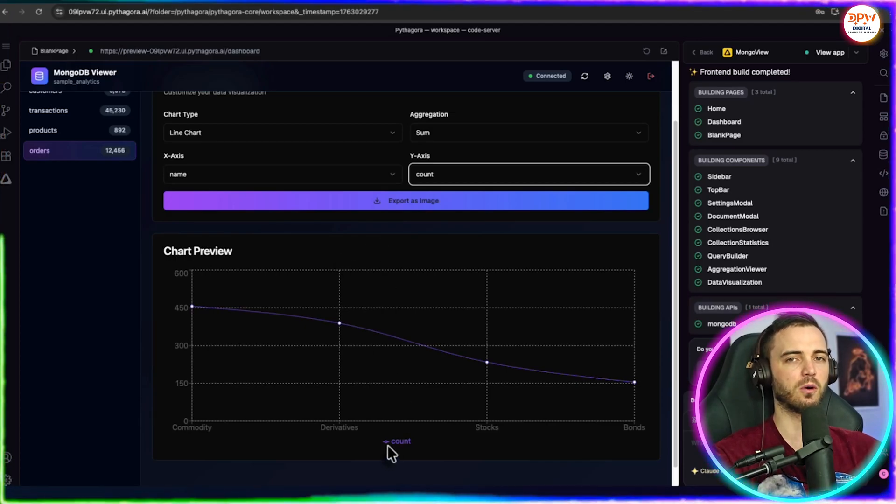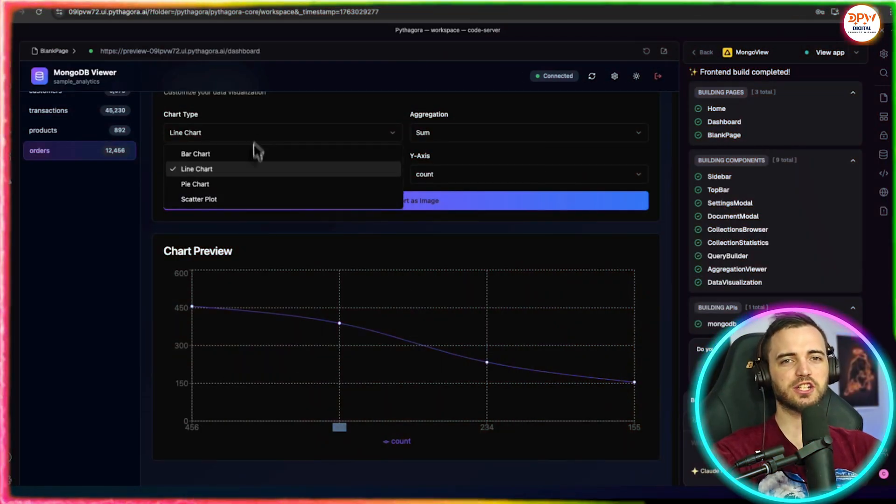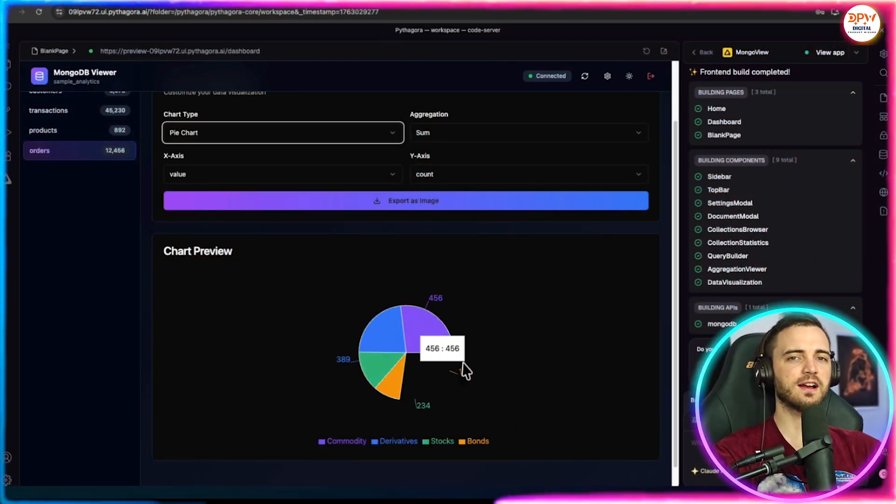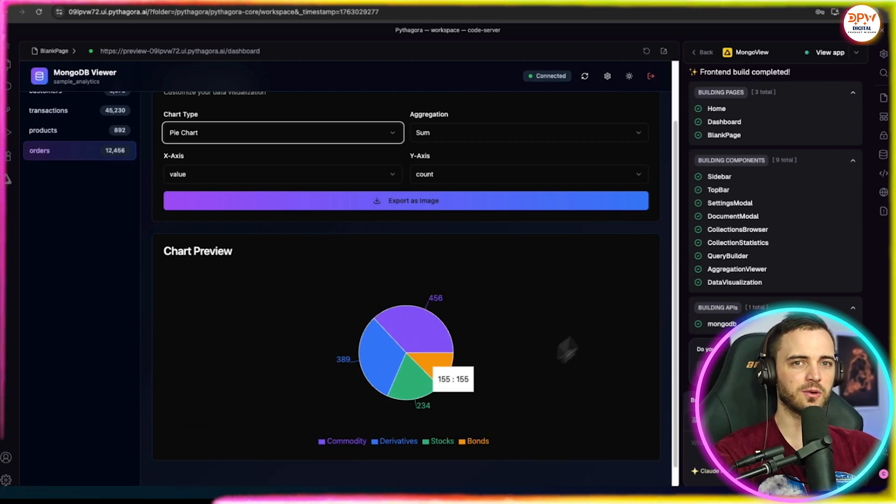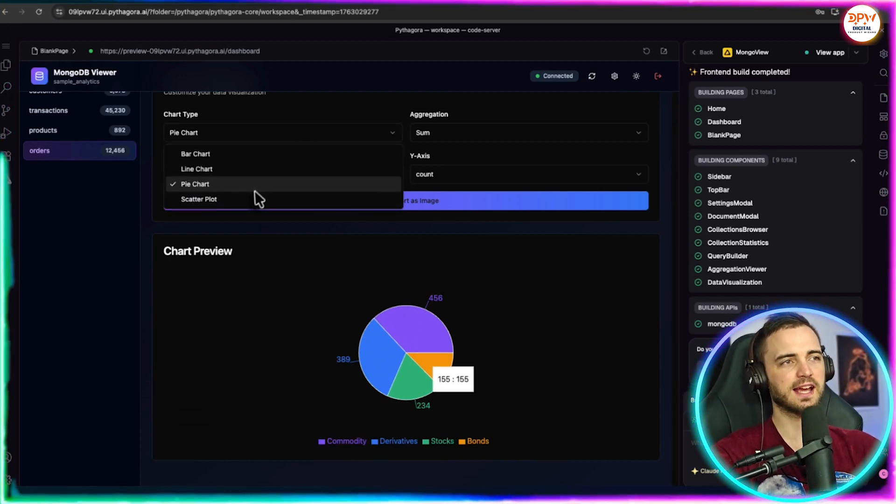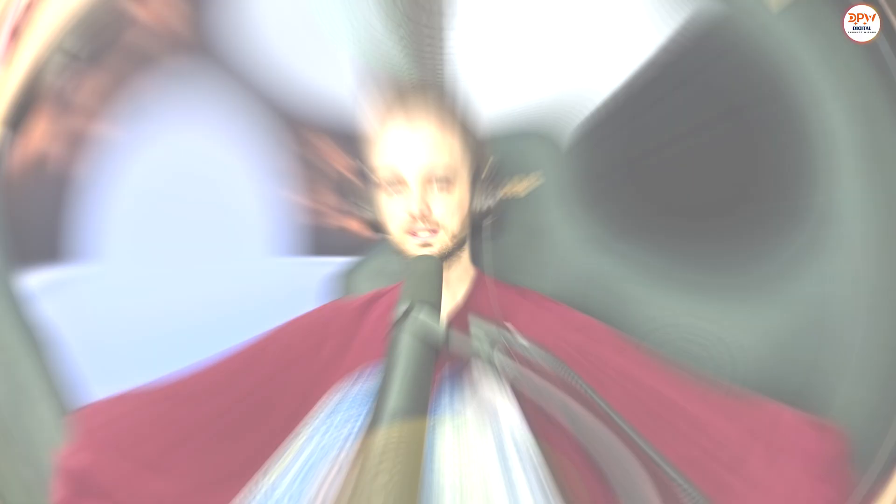Now of course, if we did want to change anything, we can go ahead and ask it to in the prompt section, but I'm pretty happy with this as far as it goes.